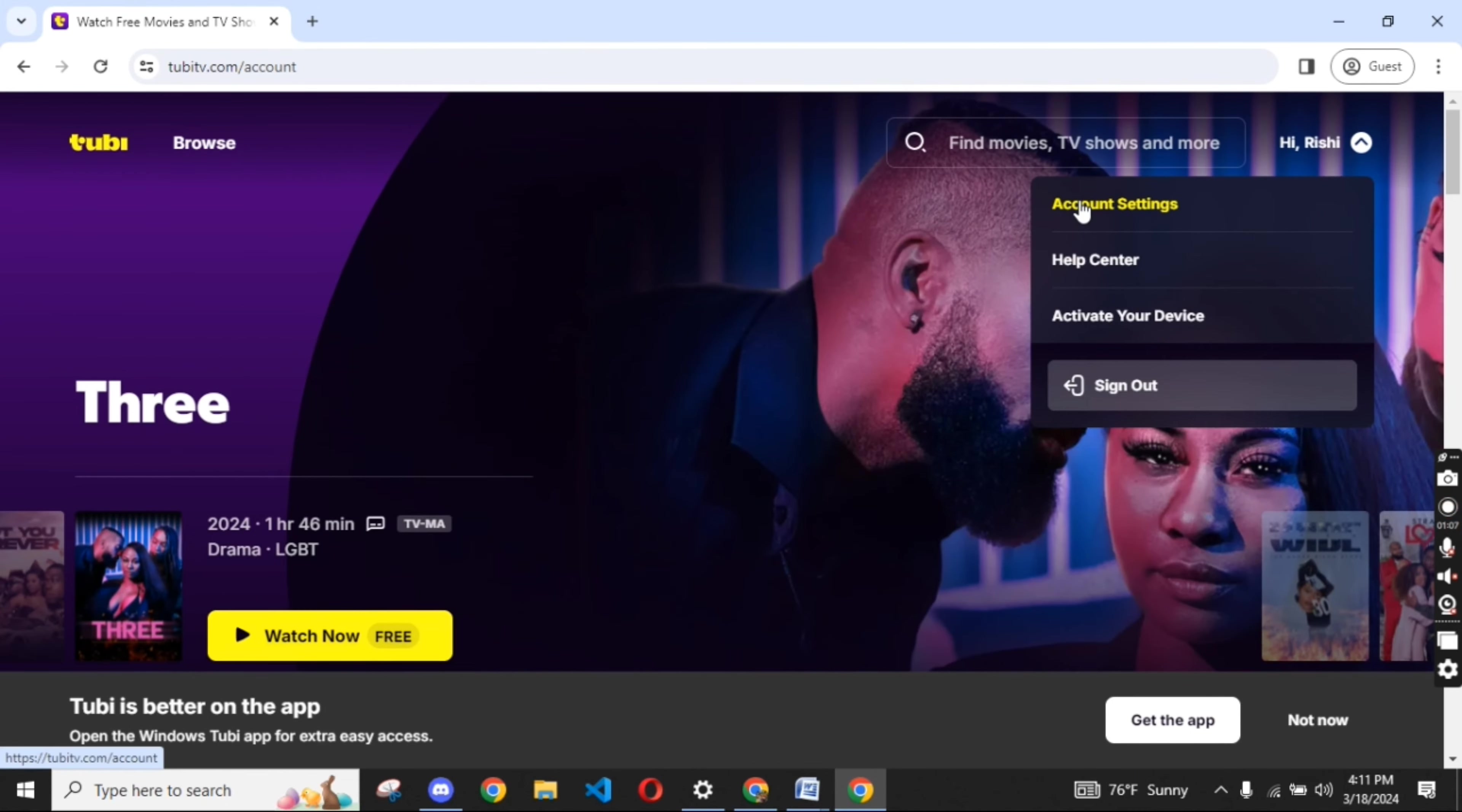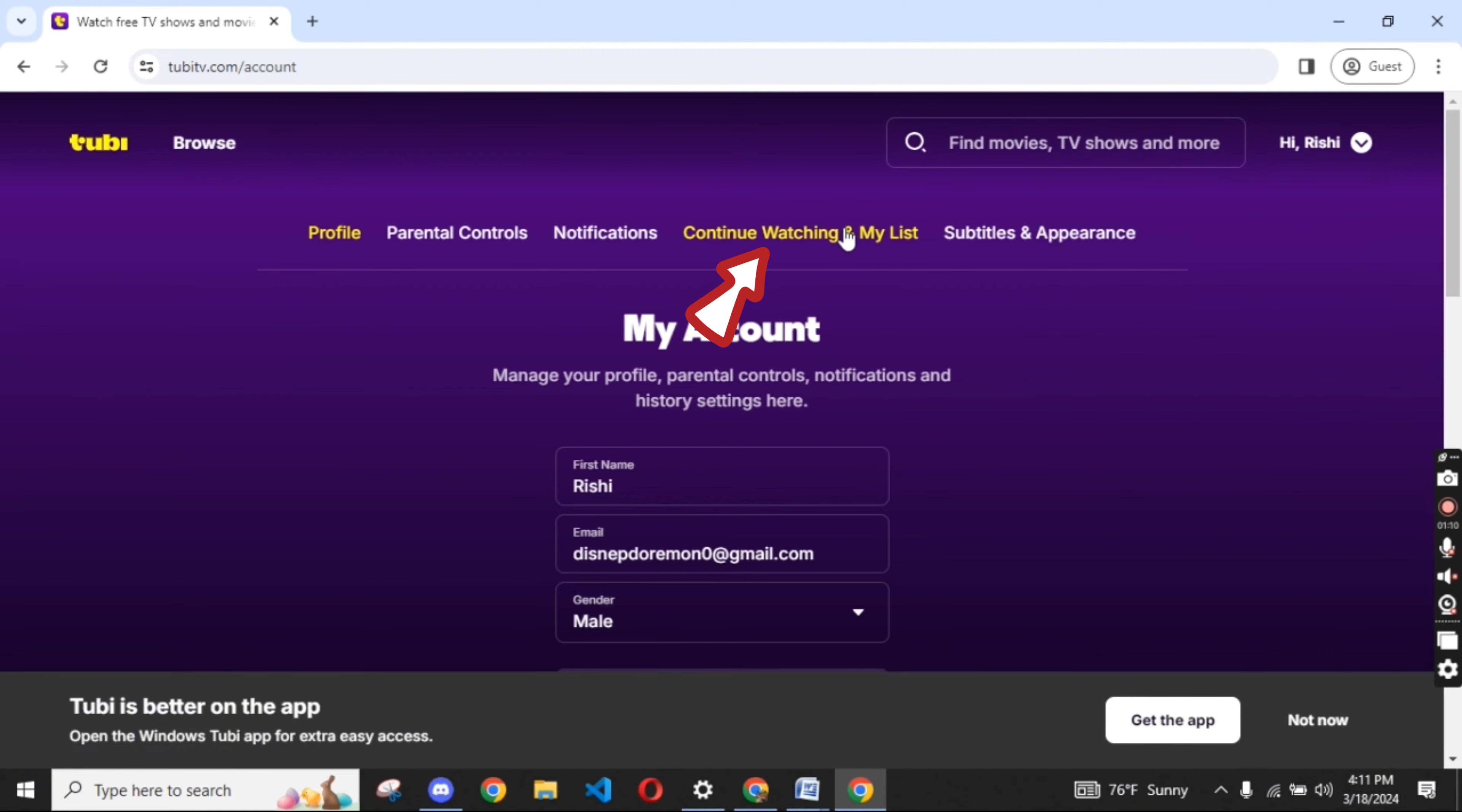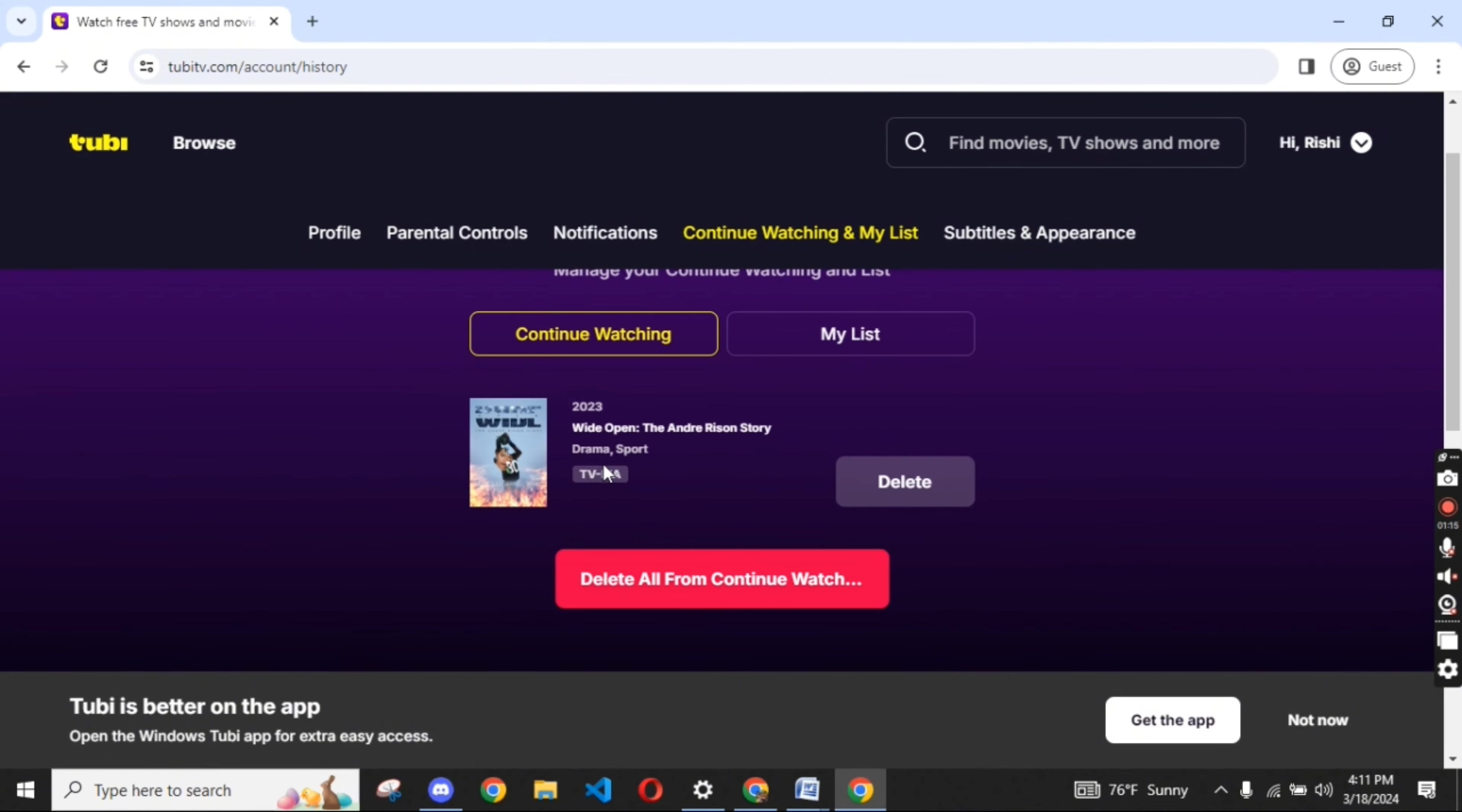On the next page, tap on Continue Watching and My List. You can see your continue watching list displayed on the screen.